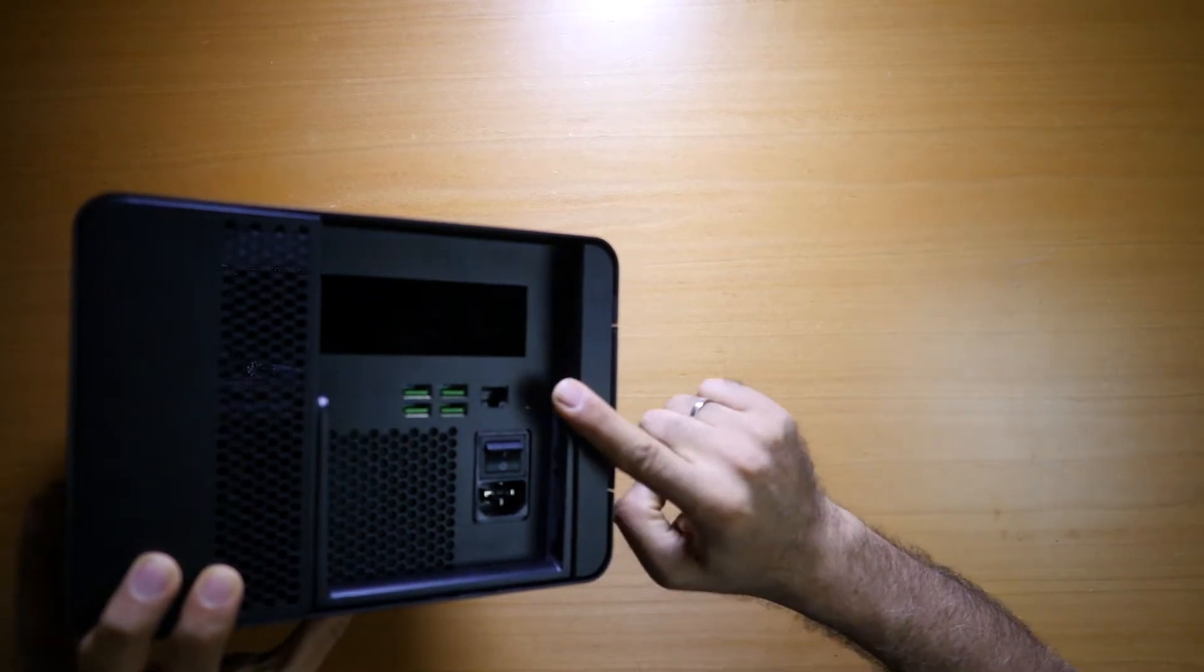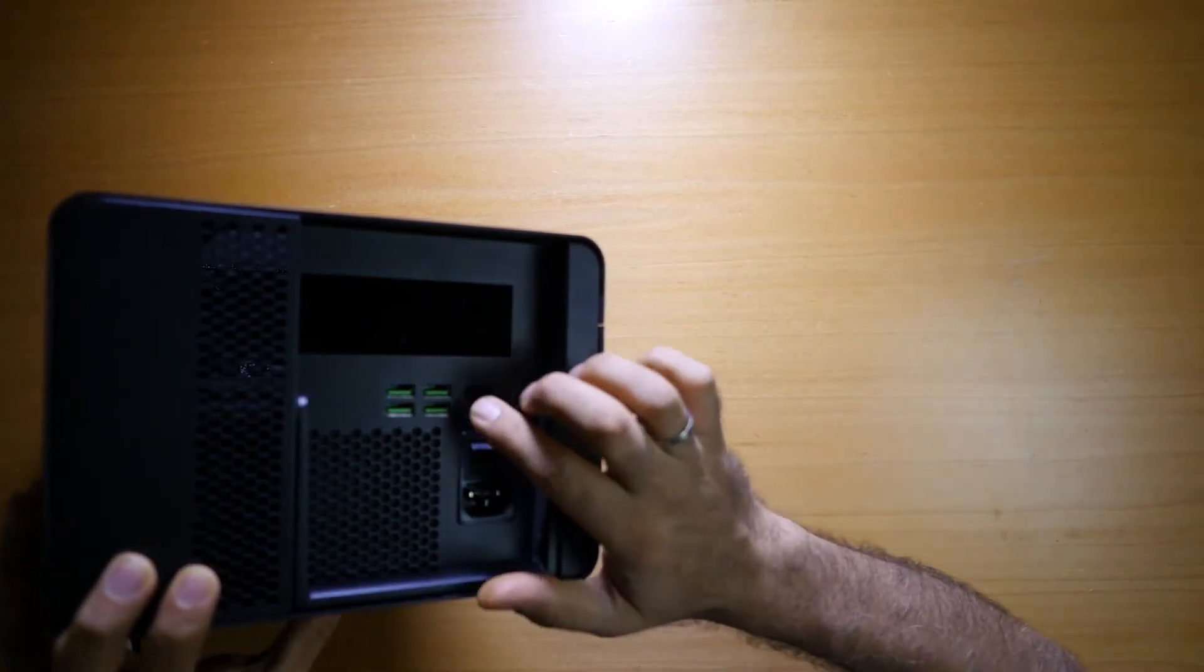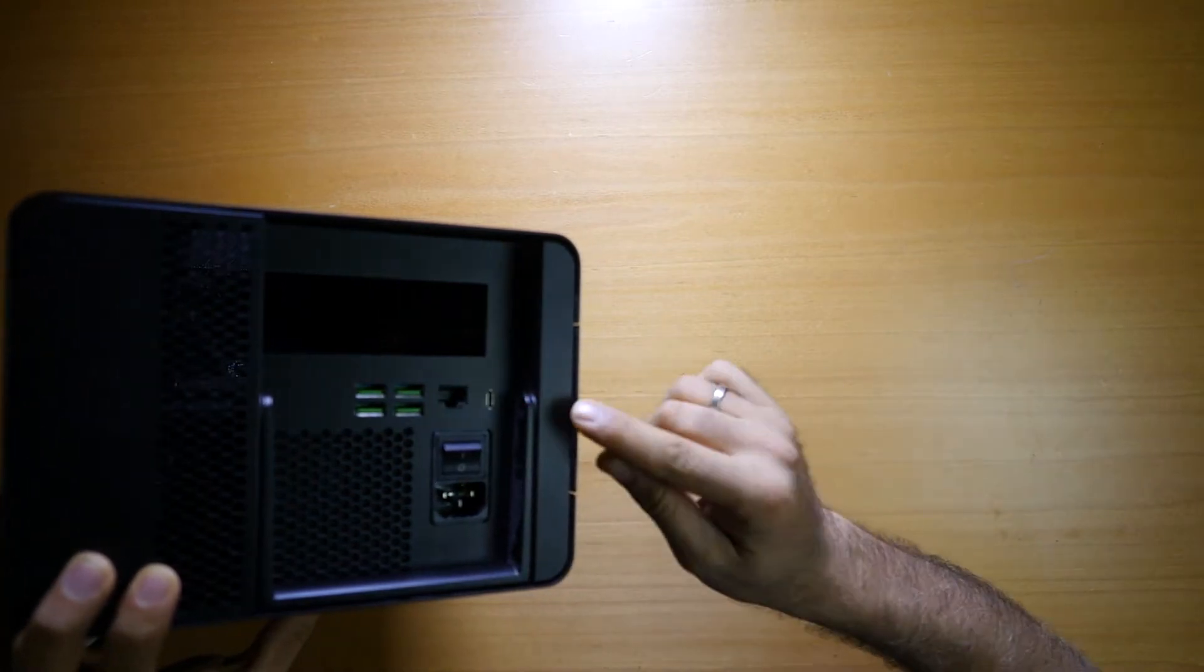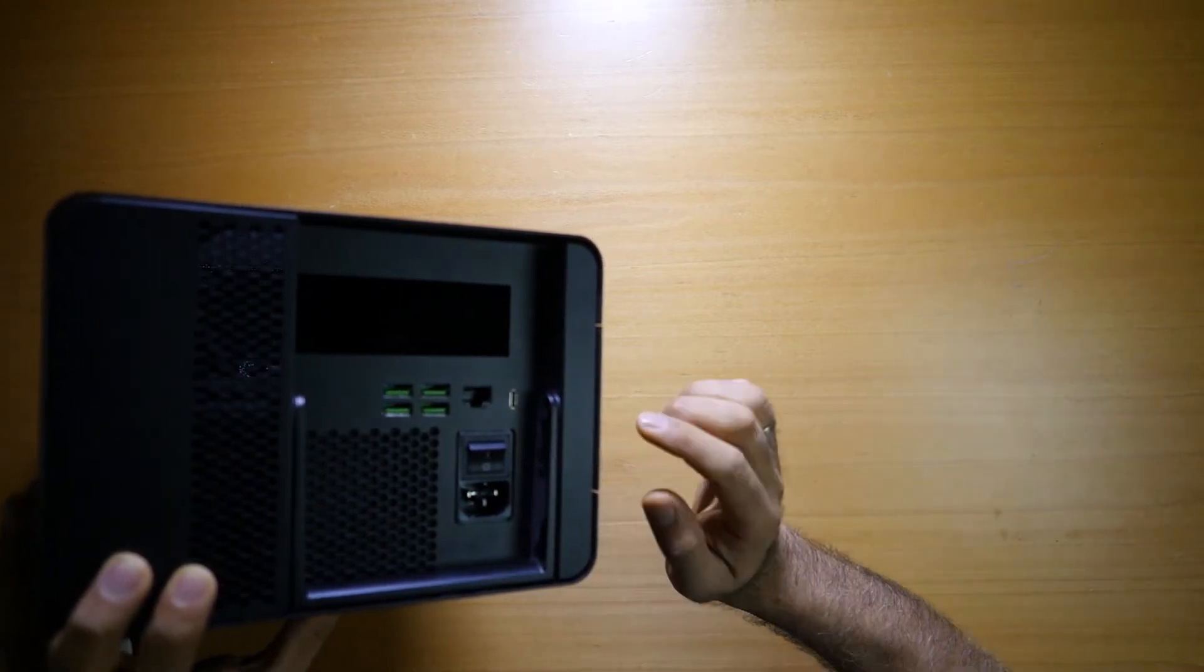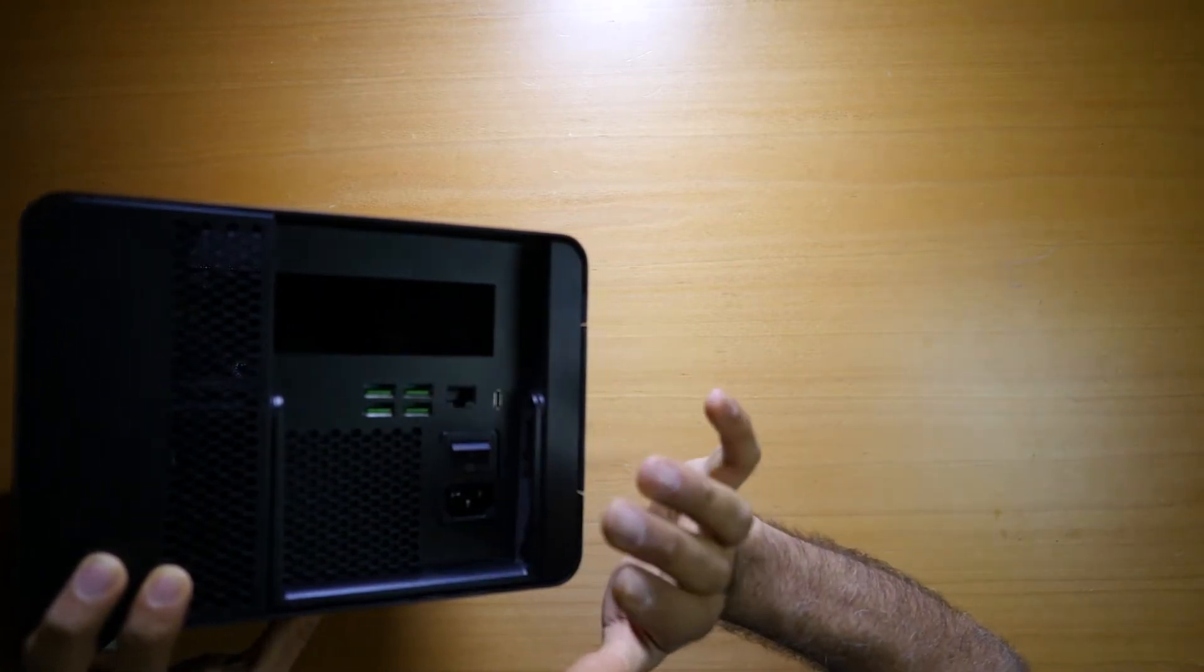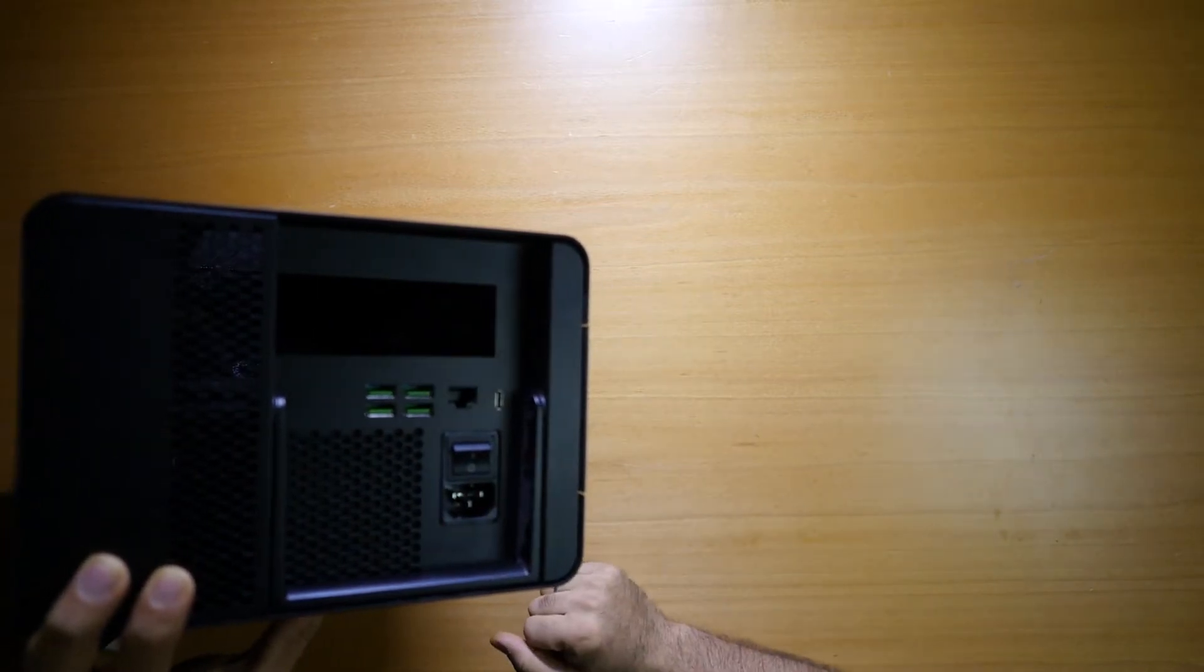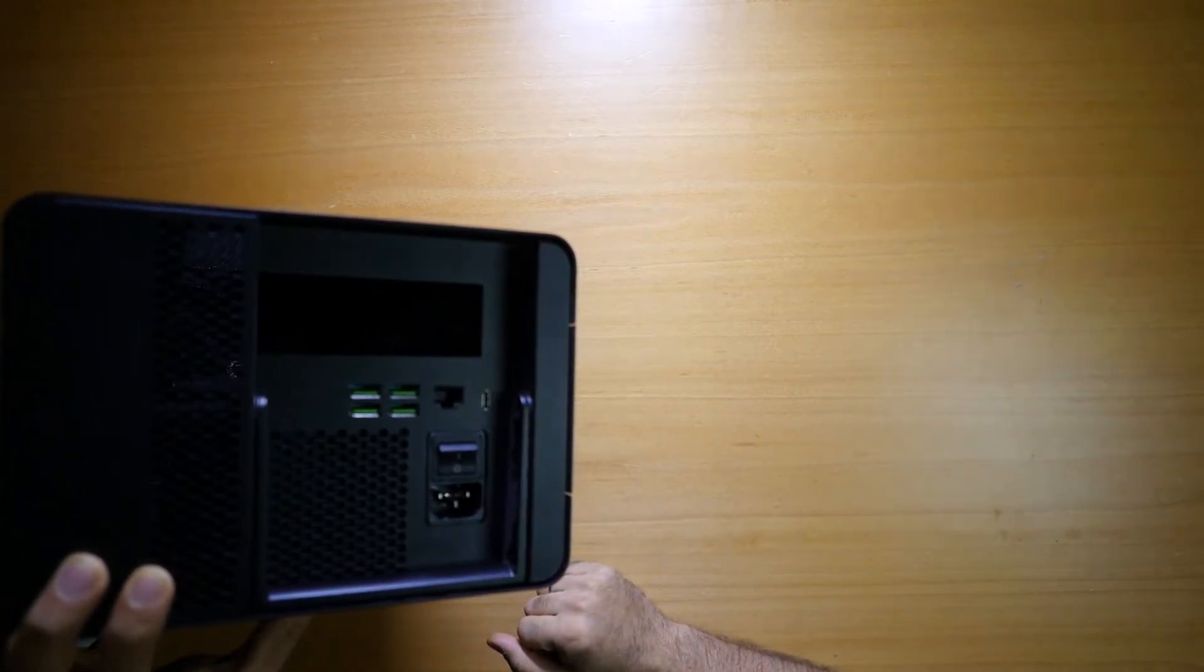One USB-C connects to the computer, and then you have a hub with 4 USB and network, so you can connect your network cable, and everything goes through the USB-C to your laptop.